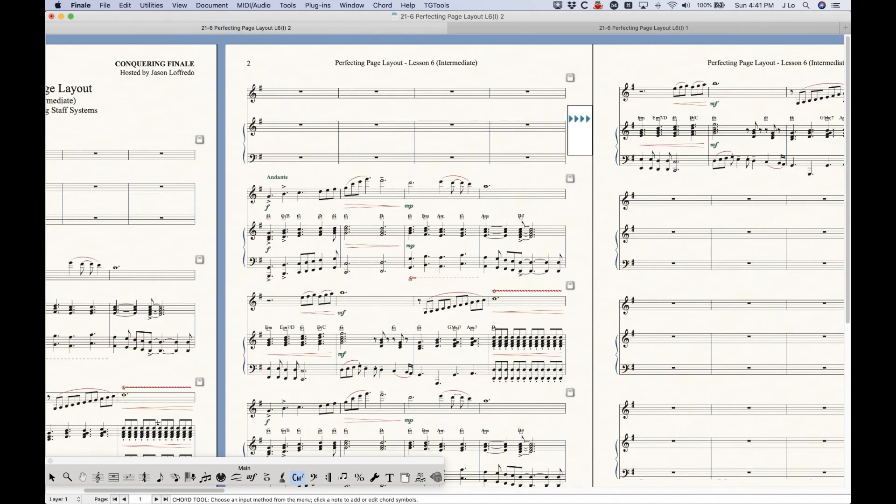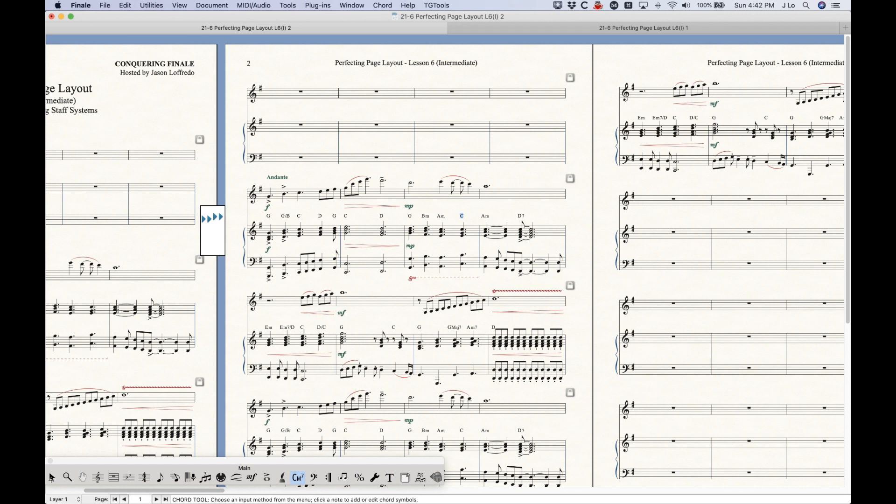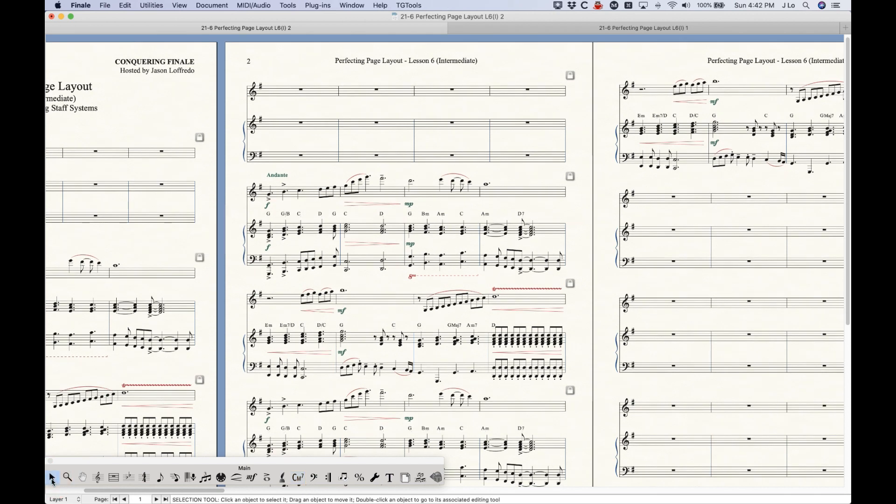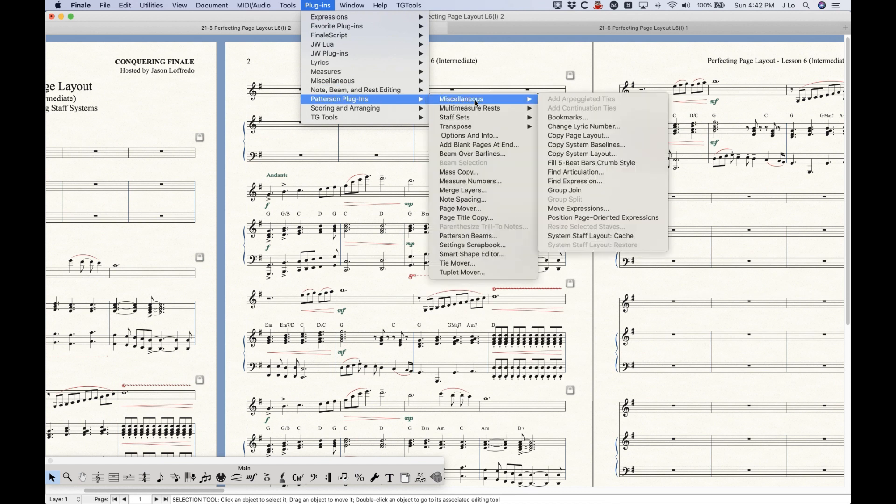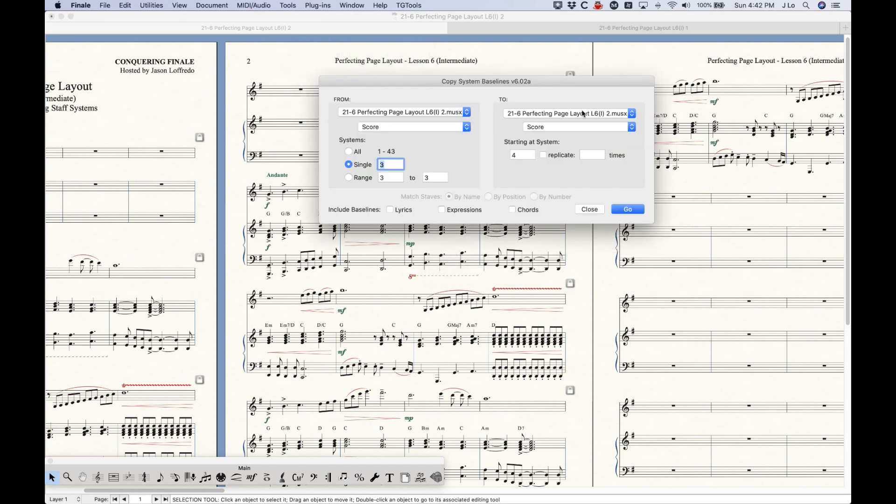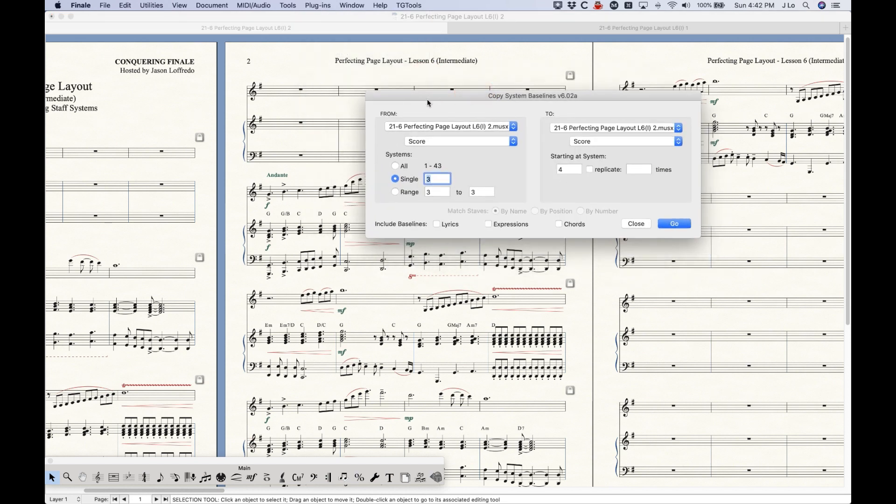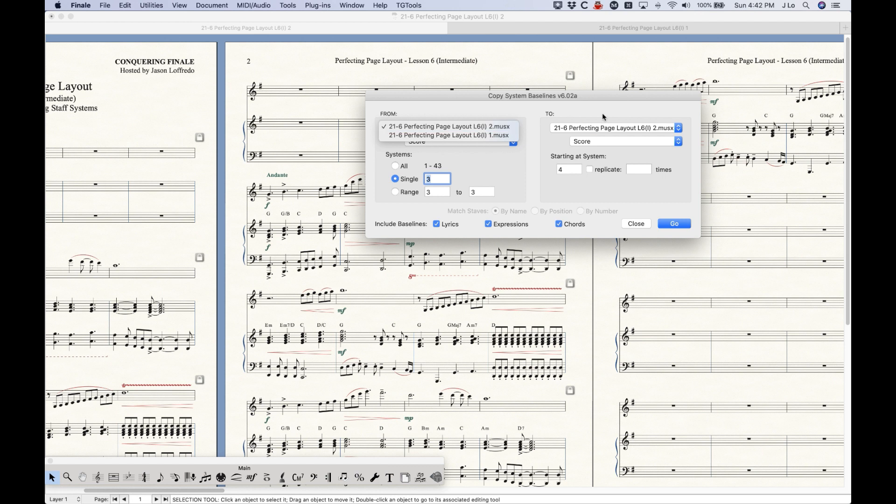But this should actually be one offset from that. So again, it's not when you insert that staff system, it's not flowing those system-by-system baseline changes as well. But there's another Patterson plug-in right next to that one that will also fix this if you use it in a certain way. Miscellaneous Copy System Baselines. And again, there's a lot of stuff that you can do with this. In this case, I am going to check all the baselines that I want to do here. I'm going to leave it this file to this file, this score to this score. And the way I'm going to set this up is a little bit unique. So if you think about what I'm trying to do, I'm trying to basically flow the baselines down one from the point of the insertion all the way to the end of the file.